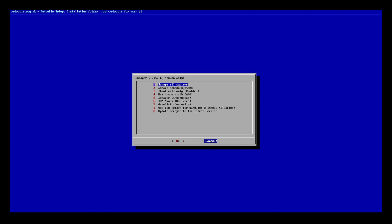But it sometimes gets the images wrong. That may not be the fault of the scraper itself. It may be just what your ROM is specifically called and it confuses it. Or sometimes it can't even find certain images for even some common games.